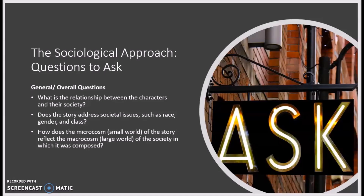First, let's think about general questions that look at the big picture. When you are thinking about the microcosm of the work you are focusing on, think about the characters, conflicts, events, and settings of that story. Then think about how those elements of the story relate to the society of the author. So, for example, in a work of fiction, this means how do the made-up elements relate to real historic events, people, or places.